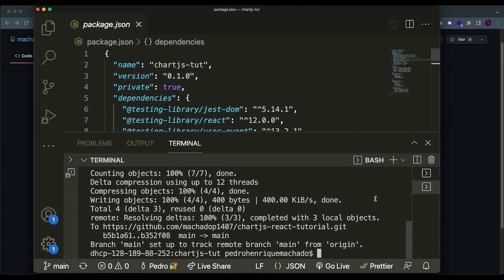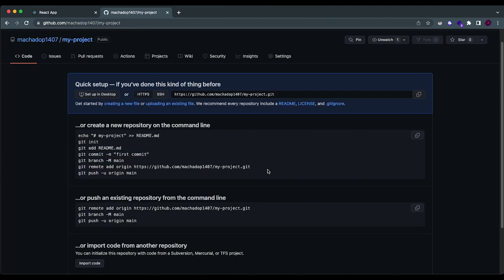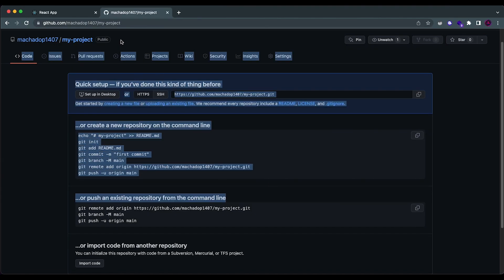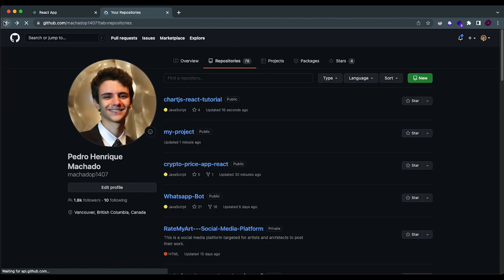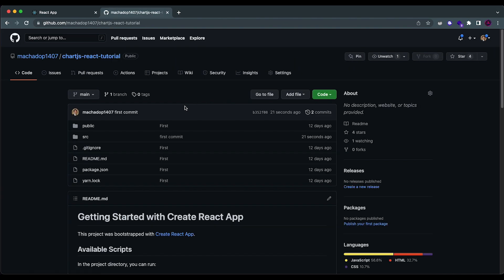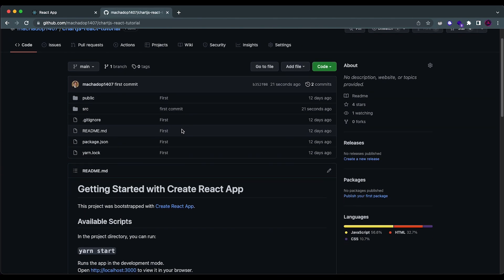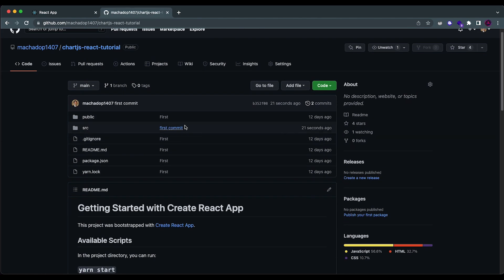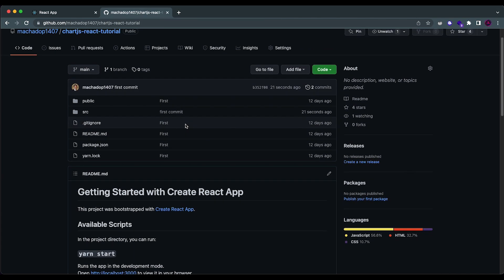So now that you have deployed it into your repository, in my case I'm going to deploy it to the one that I already have, which is this one over here, the chart.js one. After you've done that, we're going to start setting up the stuff related to GitHub Pages.